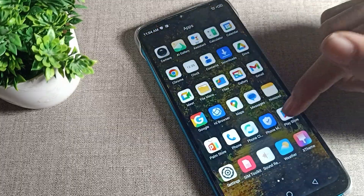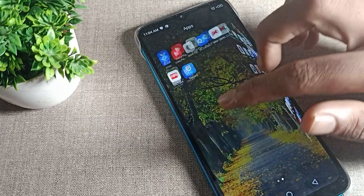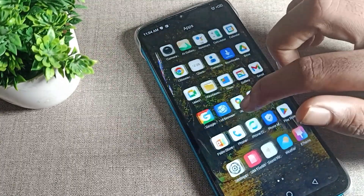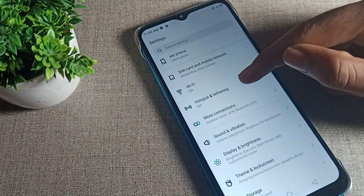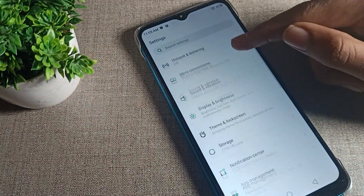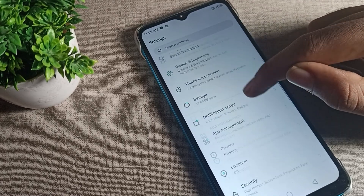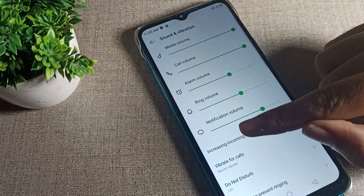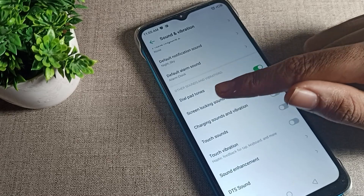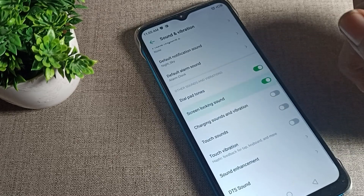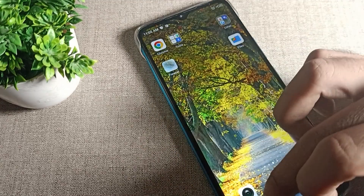First of all, open your phone Settings to turn on your screen lock sound. After opening phone Settings, scroll down — you can see the Settings options. Click on Sound and Vibration, then tap on Sound and Vibration. Scroll down again and you can see the screen locking sound option — we will turn it on from here.